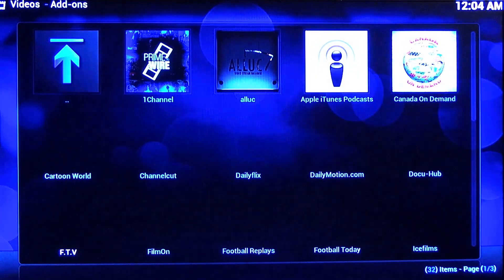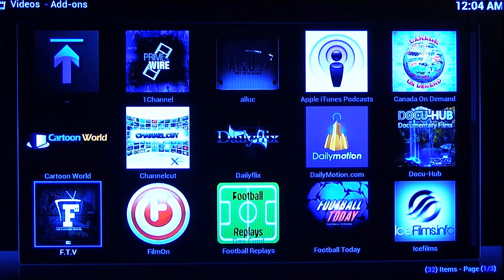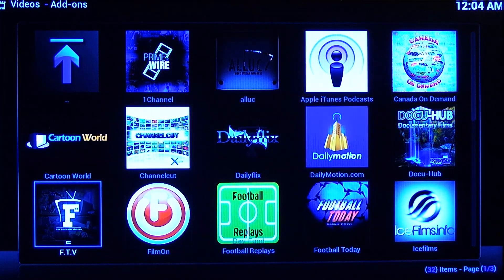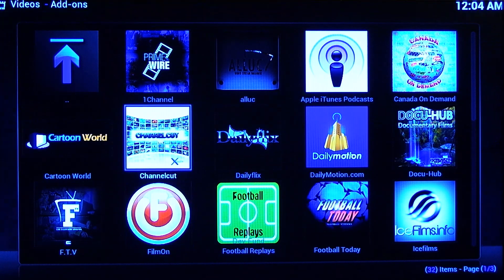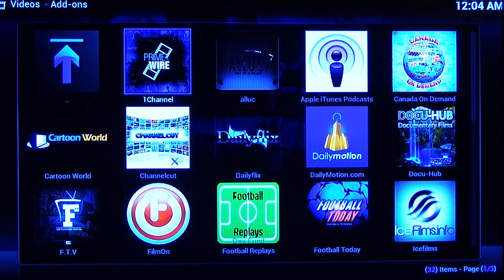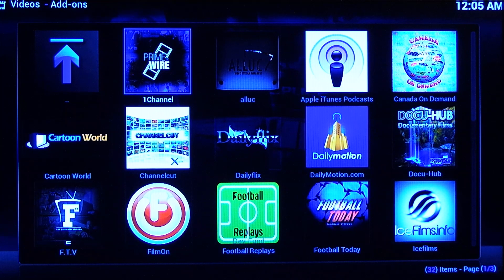So we're just going to click on that. Now you're going to see in here there's all these different things that we call add-ons that we program into the box. Each add-on is essentially a massive database of movies, TV shows, or live streams. We'll program the box with the best of everything that exists currently in the market for you guys.